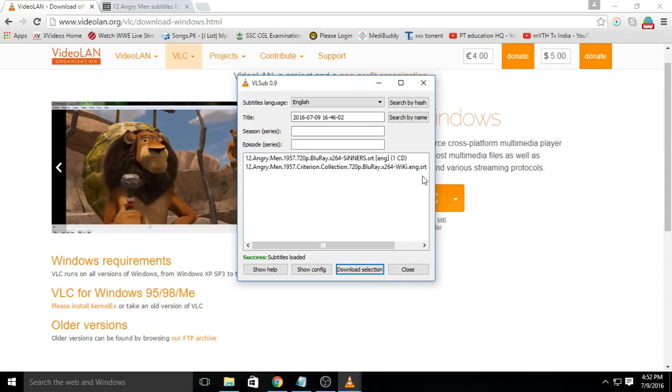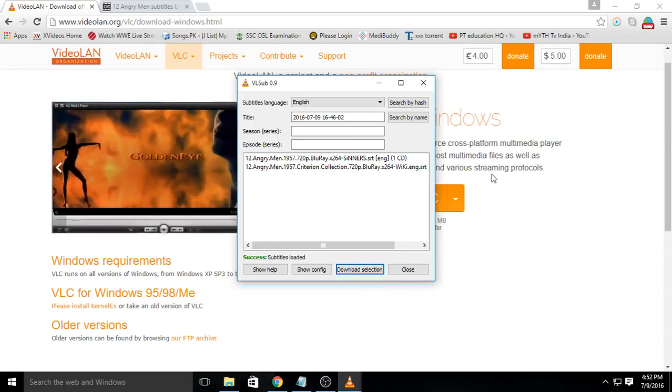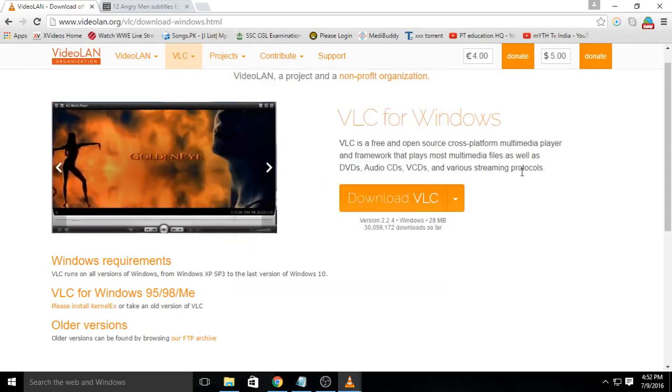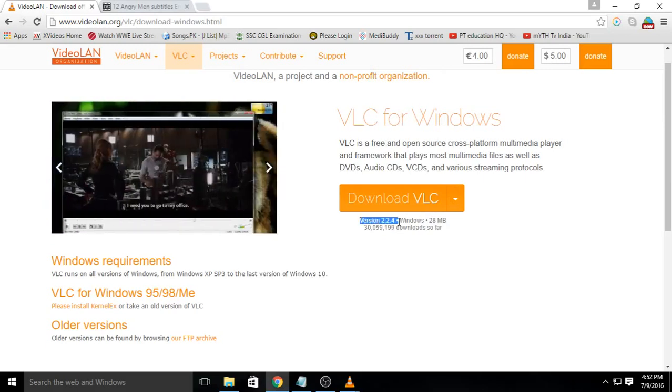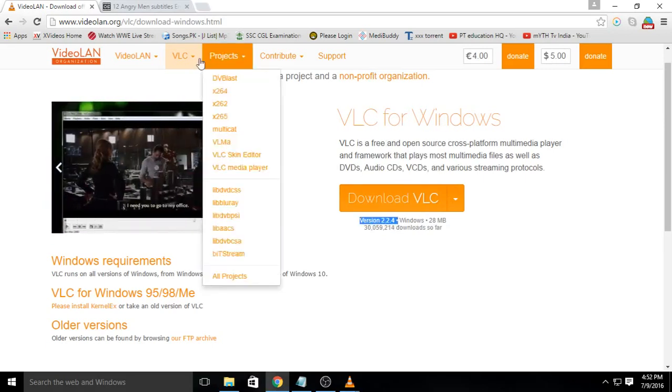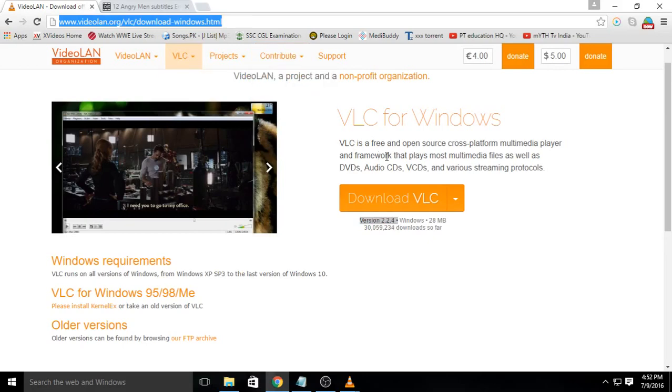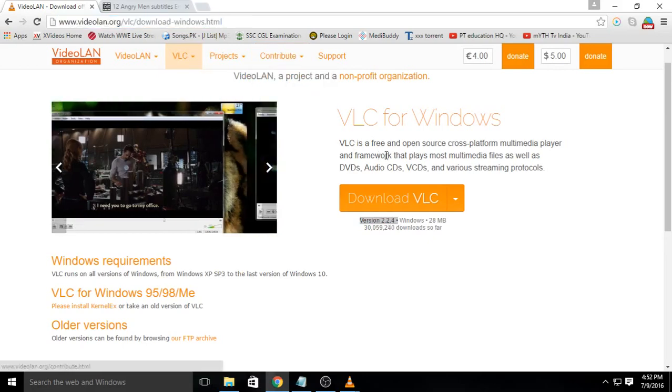So, what you need first is a new version of VLC. If you already don't have it, download it from the official site of Videolan.